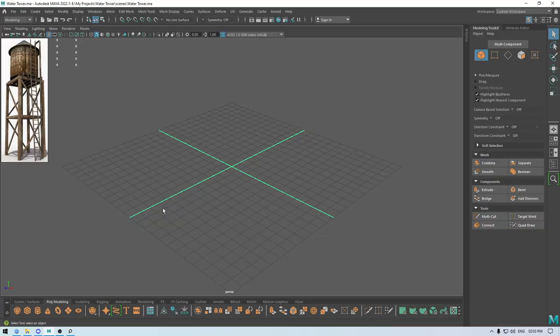Hey guys, welcome back to the channel. Today in this video we are going to create a water tower in Maya, so let's start with the modeling and first we are going to create the base.